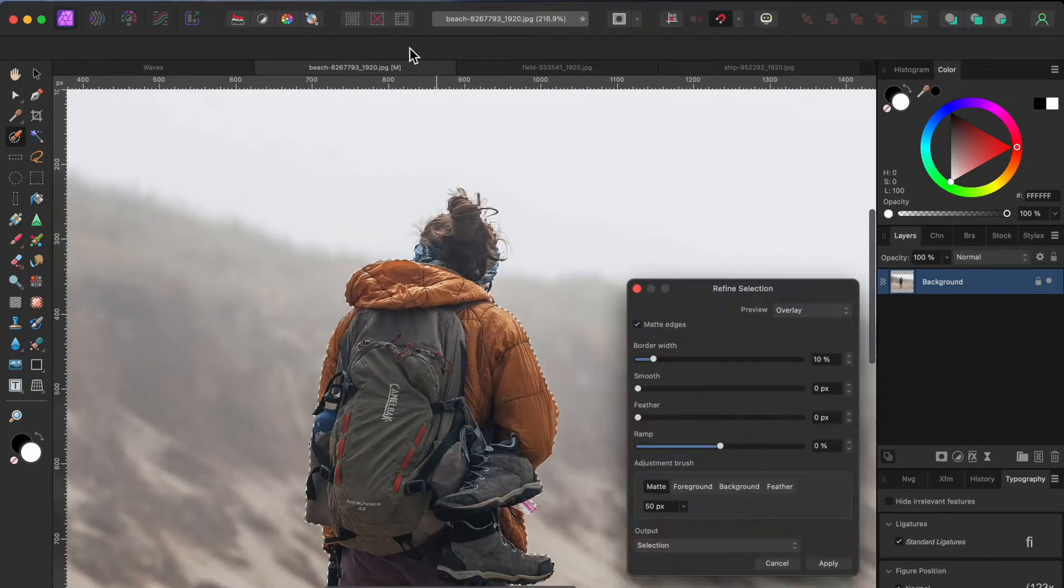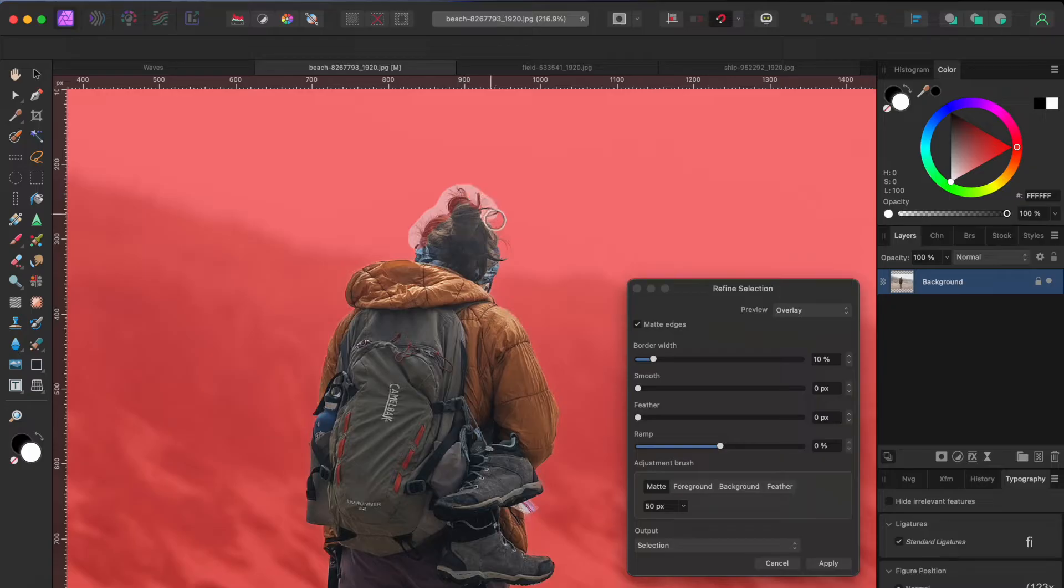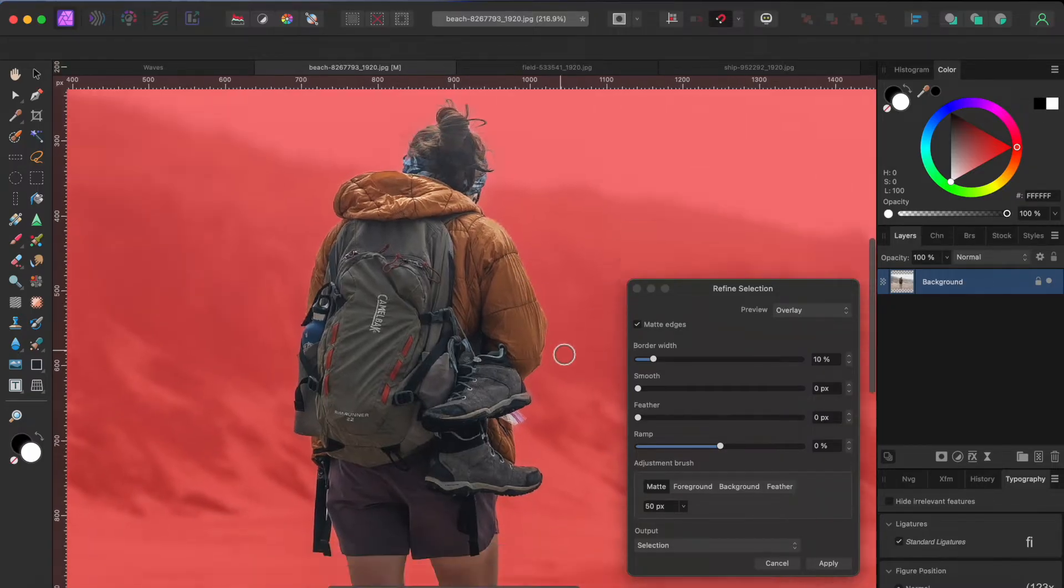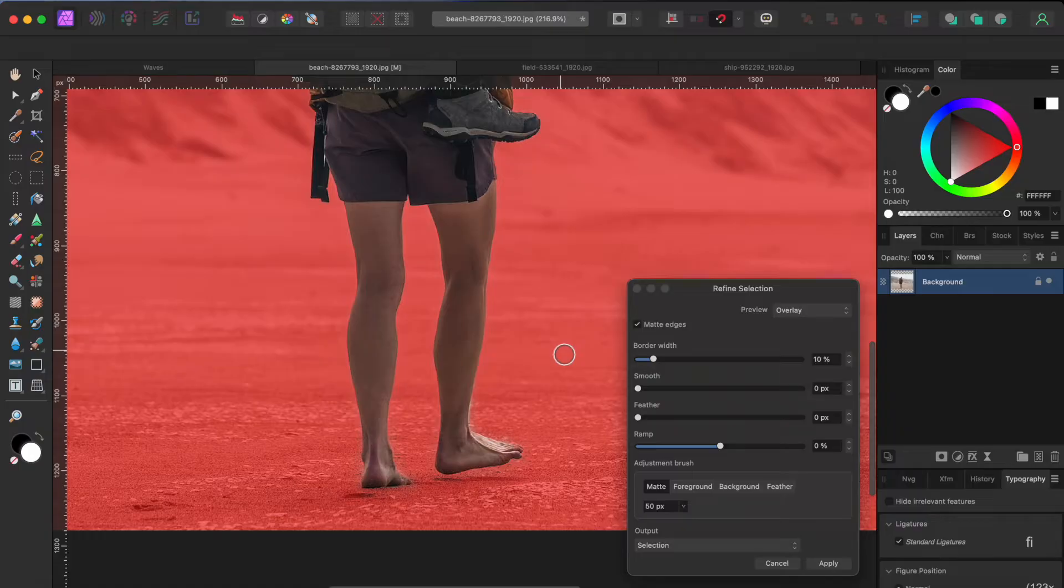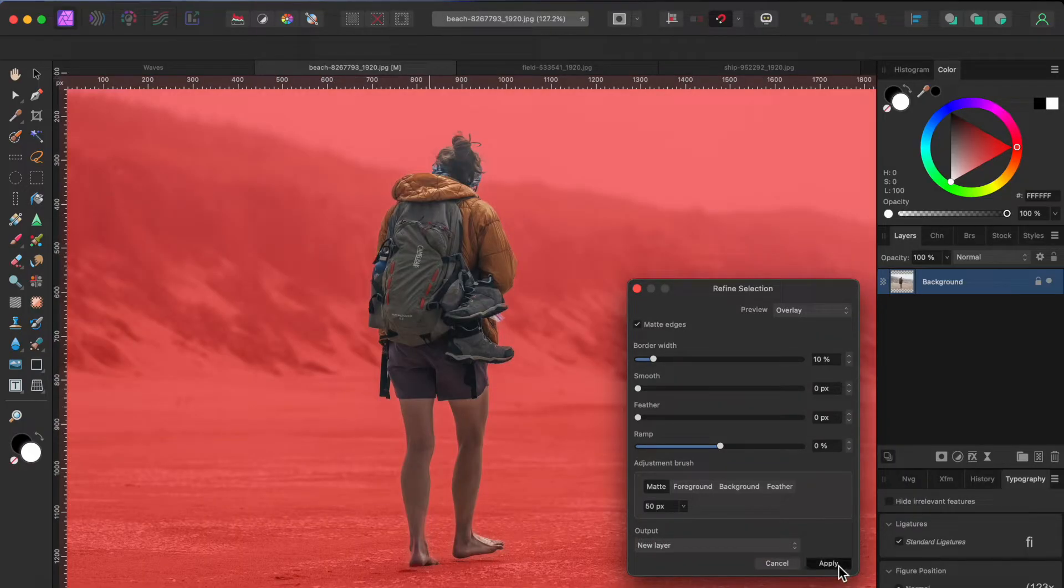Now that she's selected, I'm going to click refine from the top toolbar. With the matte option selected, I'll go over her hair a bit to see what more details I can get. Let's see how that looks. I'll select the output to a new layer and click apply.